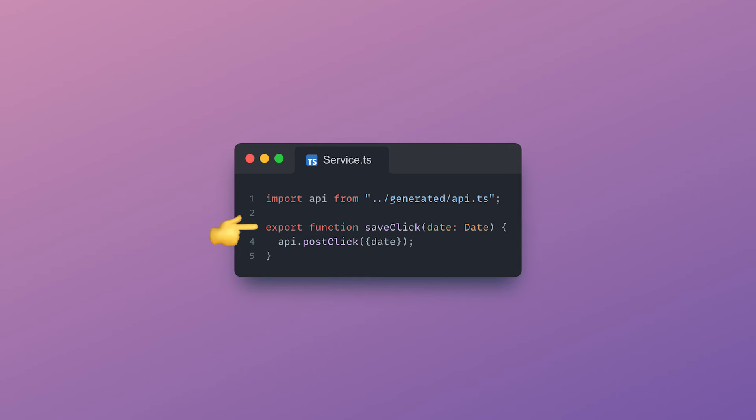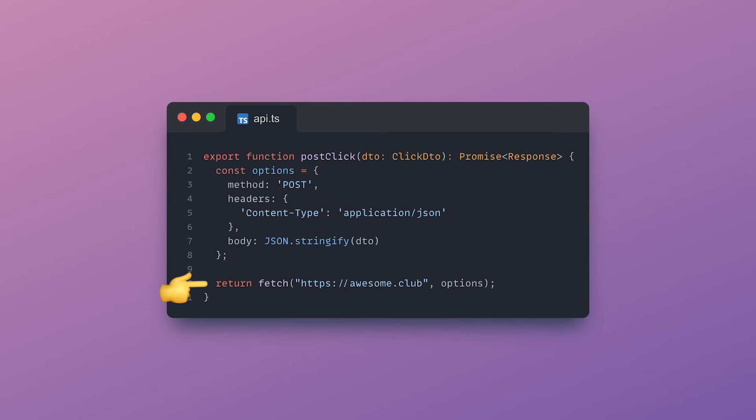Back to our example, this could be the service method used on the frontend side to register a new button clicked to the backend. The API method here is actually auto-generated by a Swagger tool which, under the hood, generates this fetch post call and the associated DTOs for us.